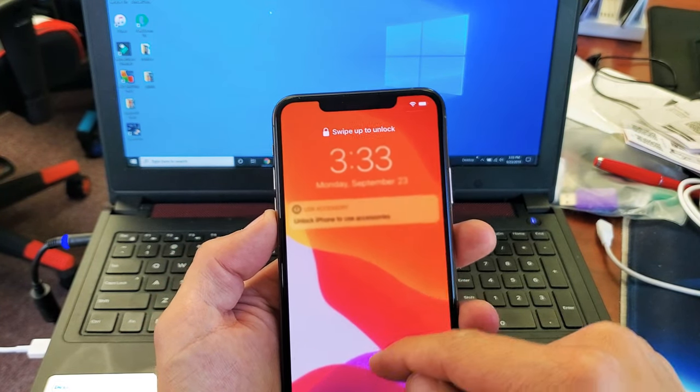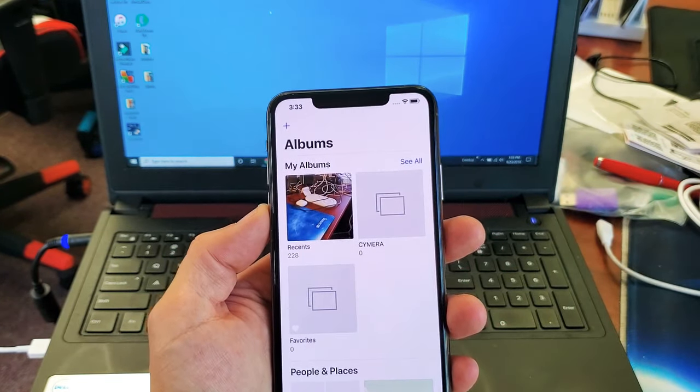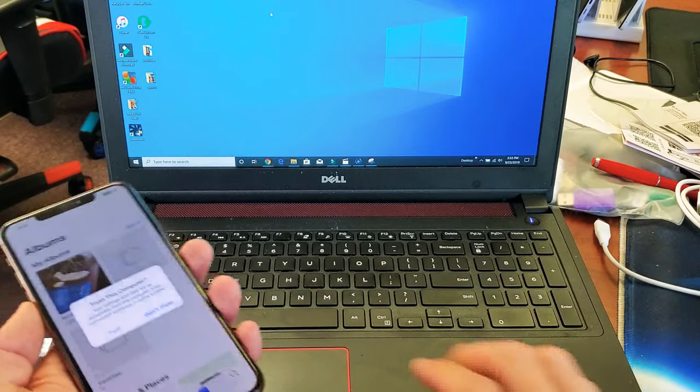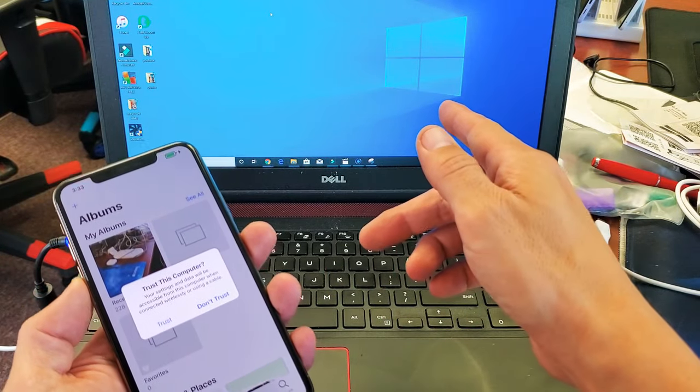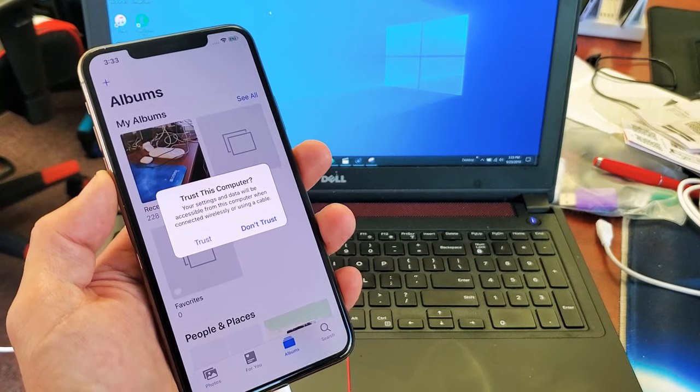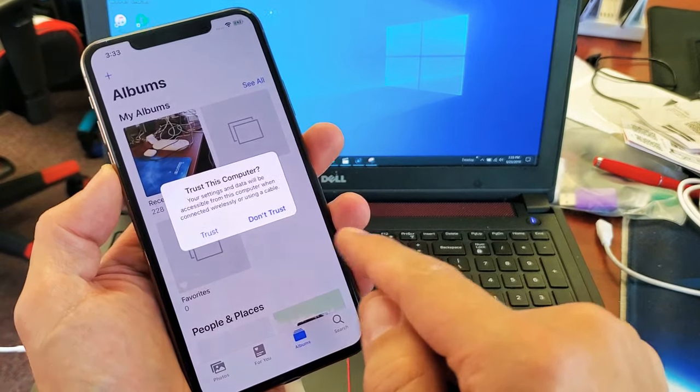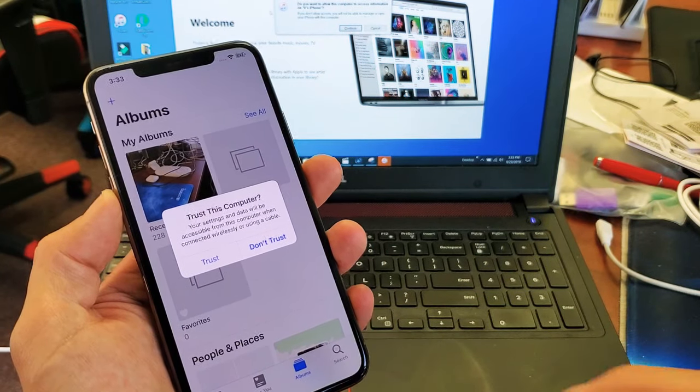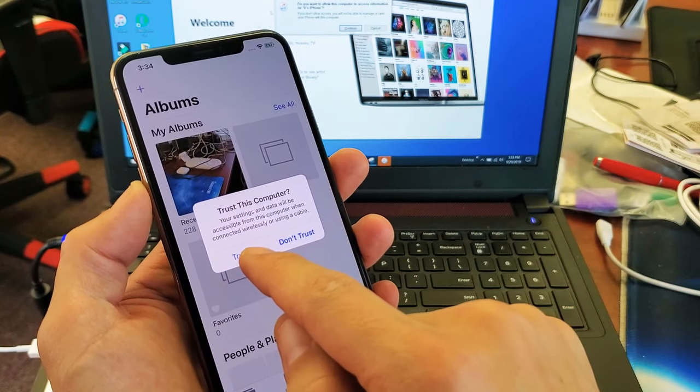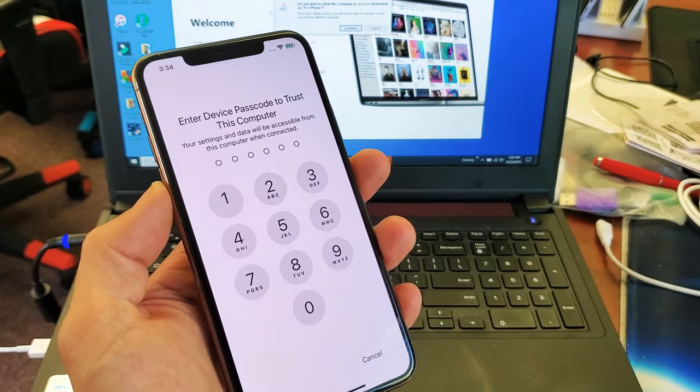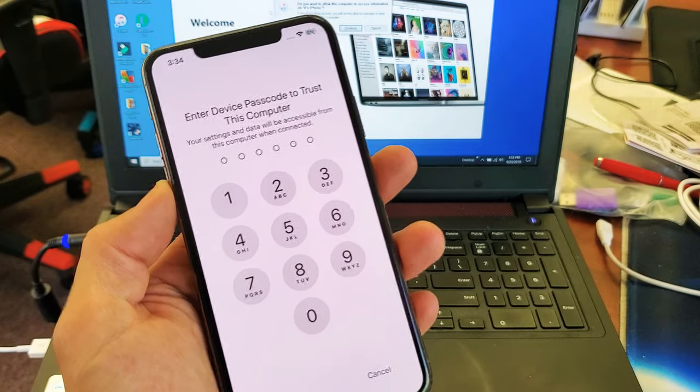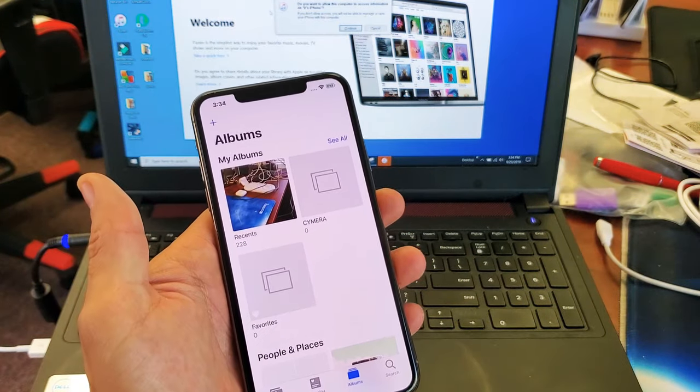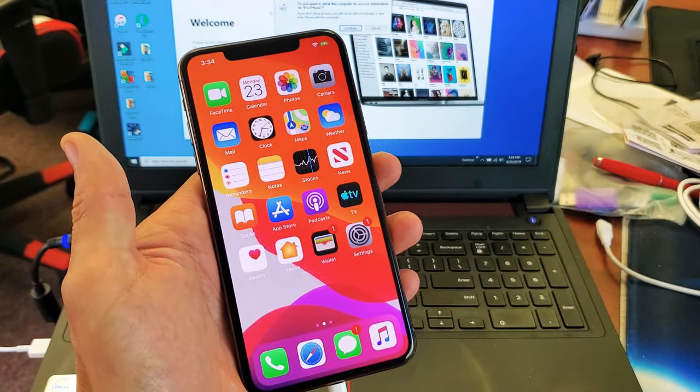Let me go ahead and swipe up right here. And as soon as I do that, we heard some kind of noise. Now if you look on my phone, it says trust and don't trust. I'm going to go ahead and click on trust right there. And then let me go ahead and put in my passcode in just like that.